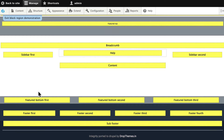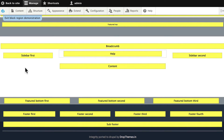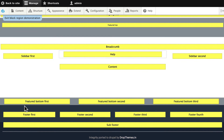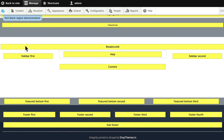There's the breadcrumb trail, sidebar first and second, help and content, and then down at the bottom some really nicely formatted featured bottom first, second, and third with a grey background, and then footer first, second, third, and fourth, and a sub-footer — each with its own different shading. So you can put things in there and they'll get formatted nicely.